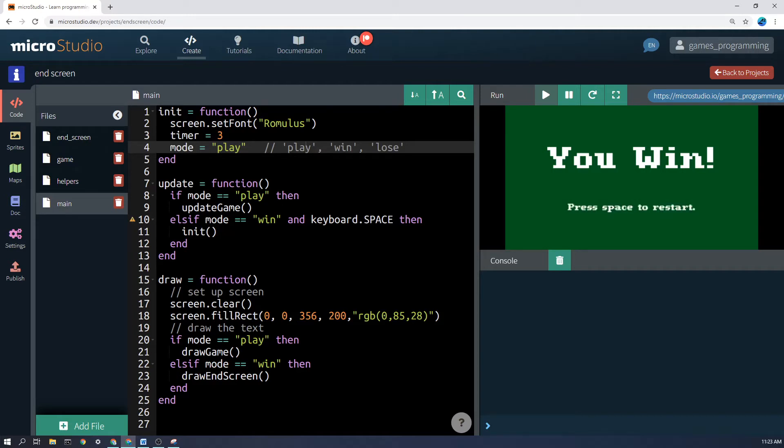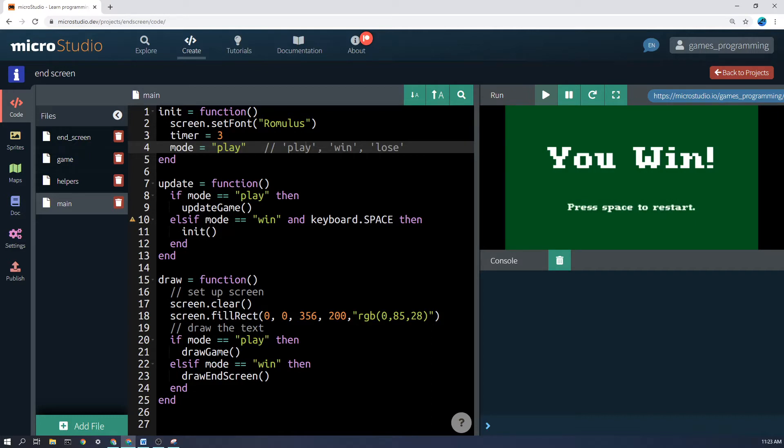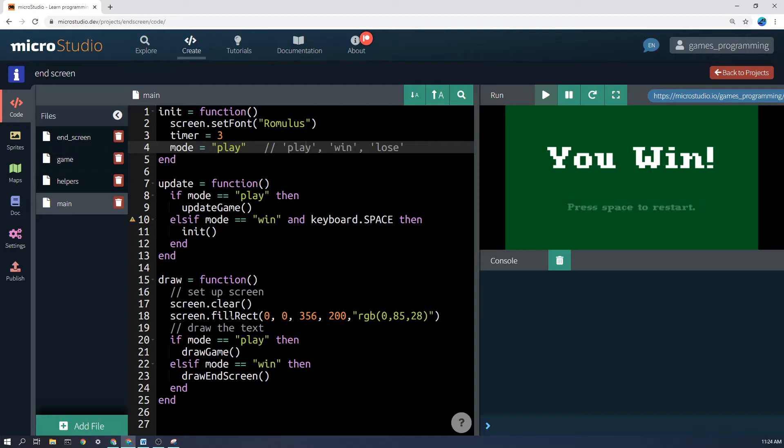But later on, something might happen in our game. Let's say in this case the timer runs out, but let's say you get hit by an enemy. At that point, you need to set the mode to lose, or you need to set the mode to win or whatever it is.